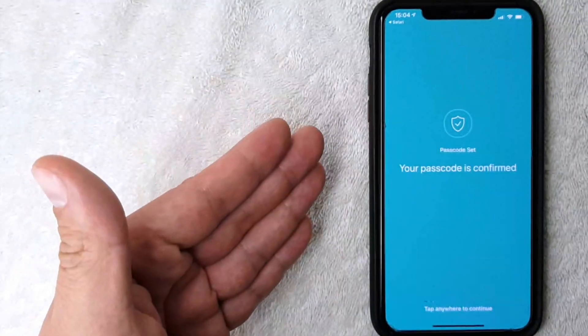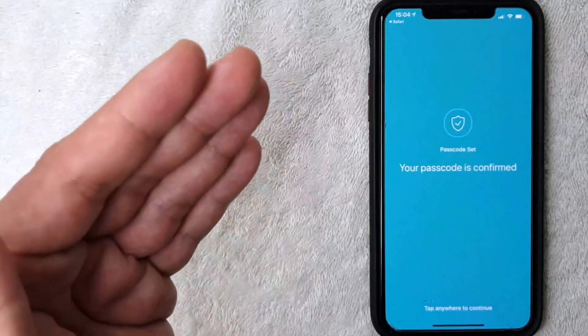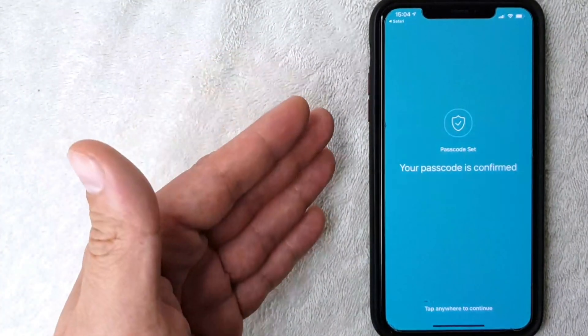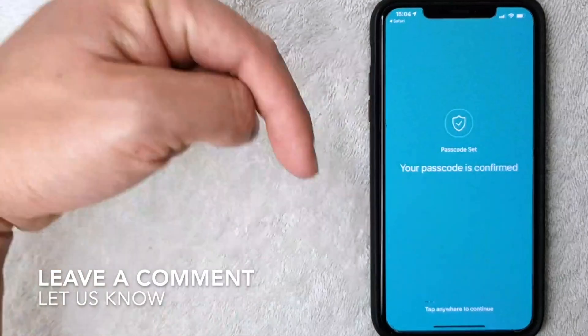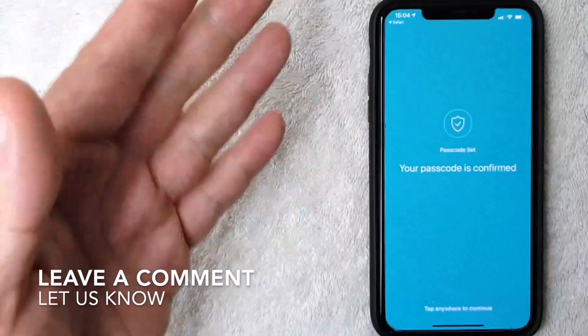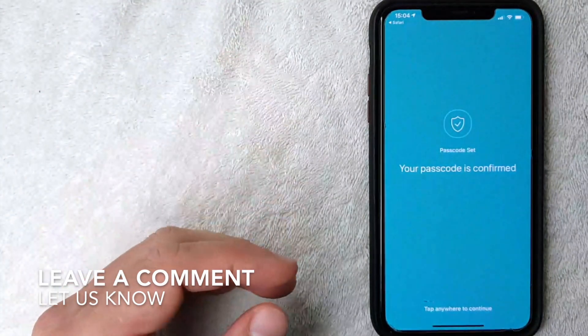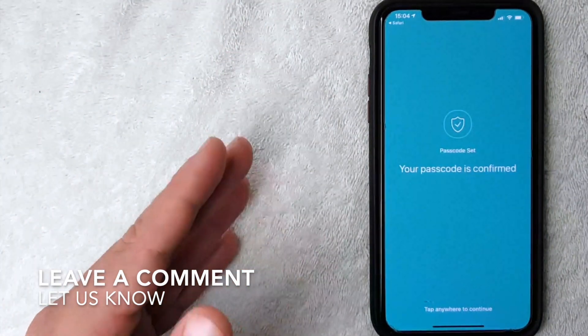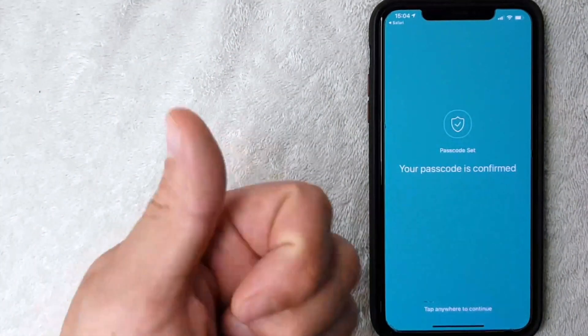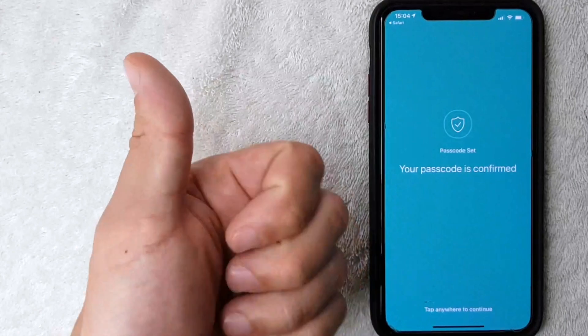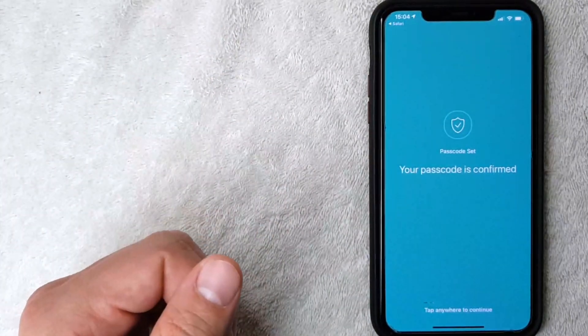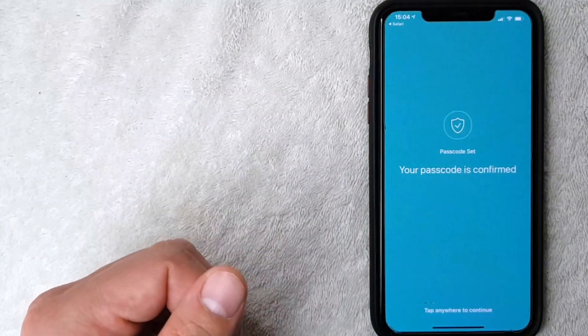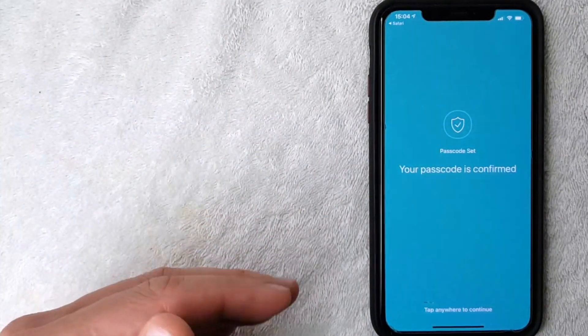If you know an easier way, be sure to leave a comment below and let the rest of us know how you did it. But hopefully you found that video useful. If so, click thumbs up or maybe consider subscribing to my channel. I hope to see you on the next video. Thanks again for watching.